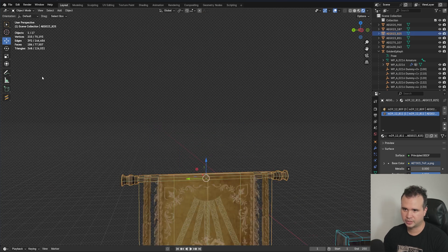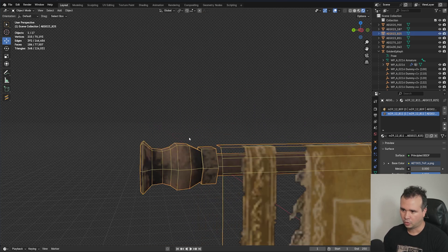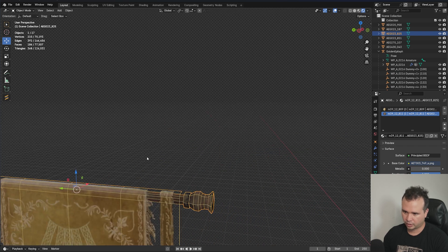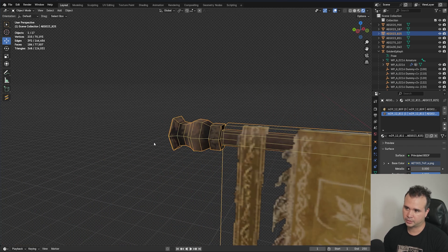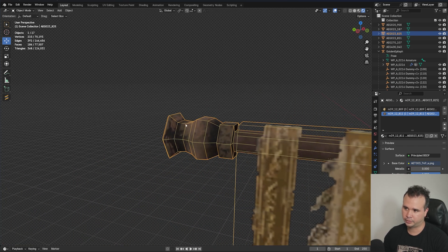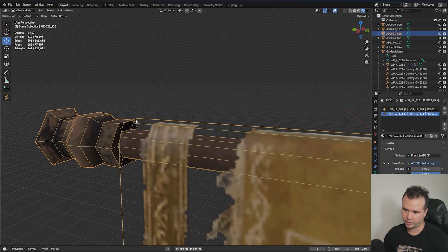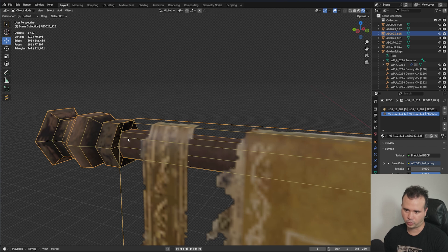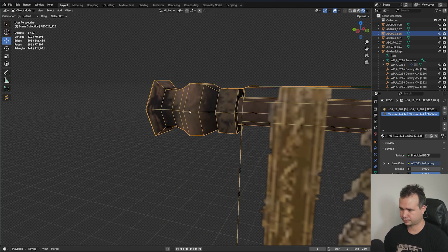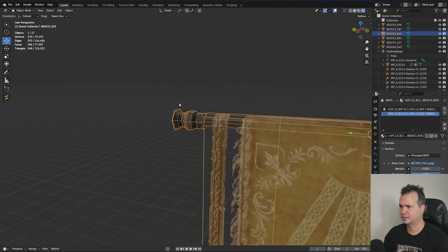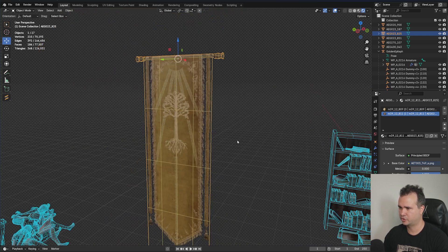As you can see, this thing is just 368 triangles. Over here, when it comes to the part that's holding the banner together, you can see that it's a very simple shape. Usually the round surfaces are the ones that have the most geometry, but in this case it doesn't have that much.